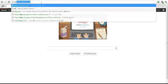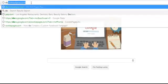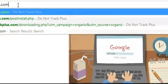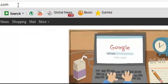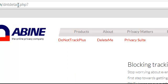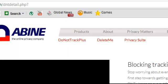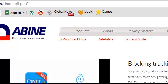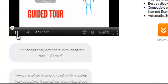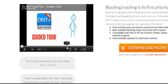As you can see right here, donottrackplus.com - simple. The website even teaches you like this. If you play this, the guided tour is so simple, it takes like two minutes.